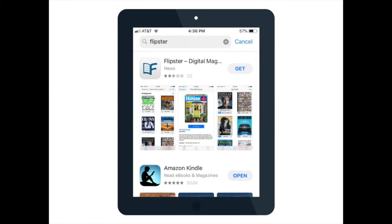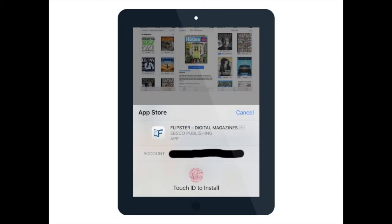Next, go to the appropriate app store for your device, search for Flipster, and then choose to download it. In order to download it, you may need to enter your password for the app store, or possibly use a touch ID, in order to install it.